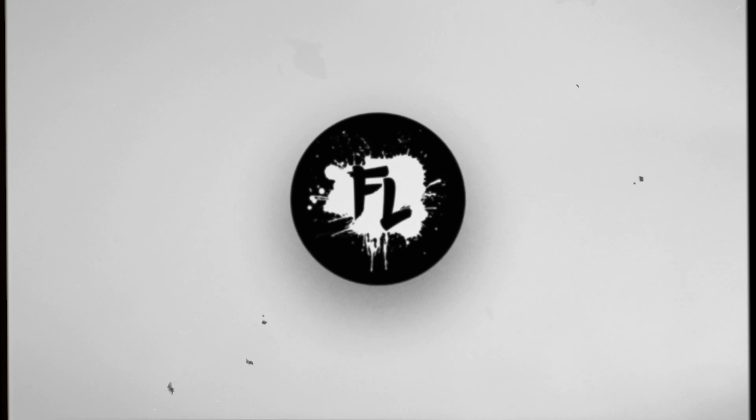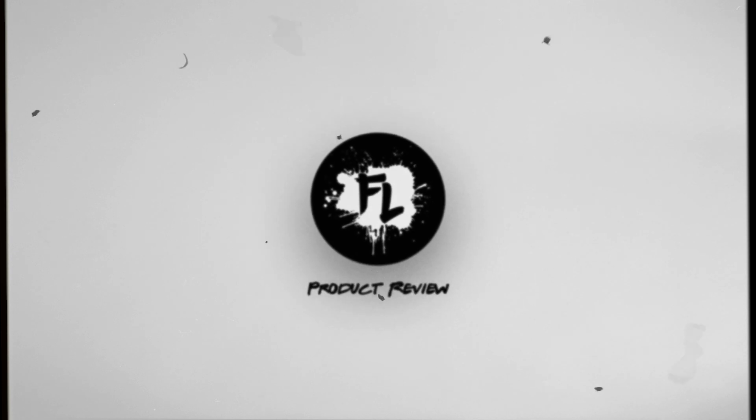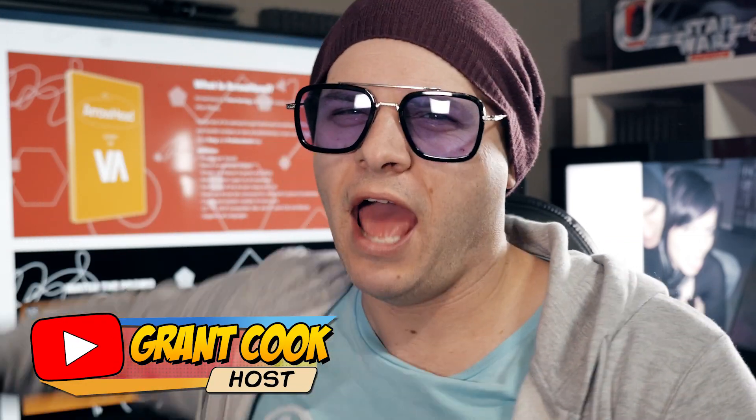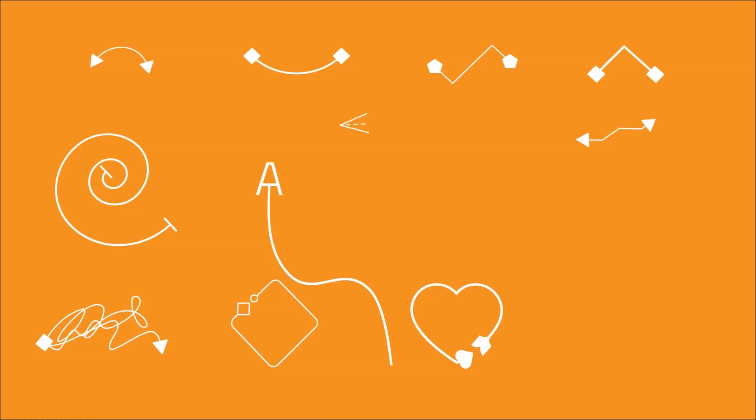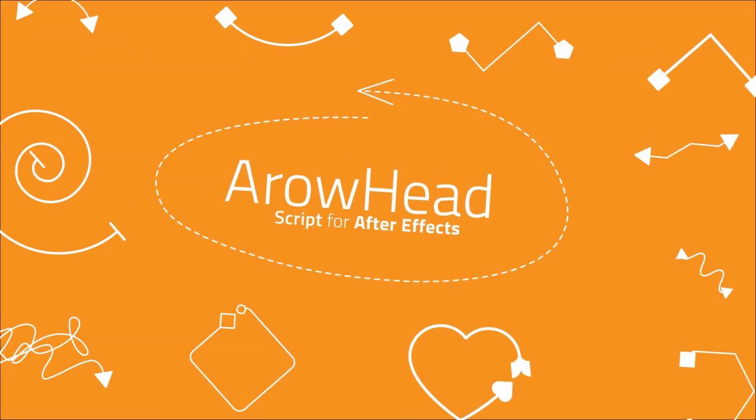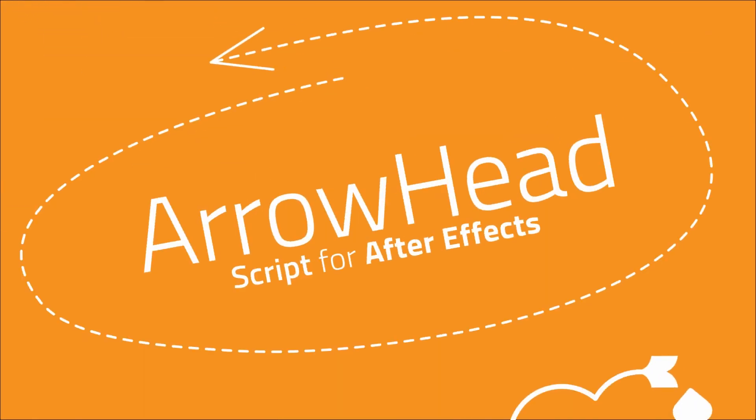Attention ladies and germs, this is a Film Learning product review. Hey guys, welcome to Film Learning, the show dedicated to learn you some filmmaking and learning it. And we're back at the desk this time with another product review. This time we're taking on VideoDNA's Arrowhead script for After Effects. Now you might ask yourself, hey Grant, what is Arrowhead? Well, I'm glad you asked.